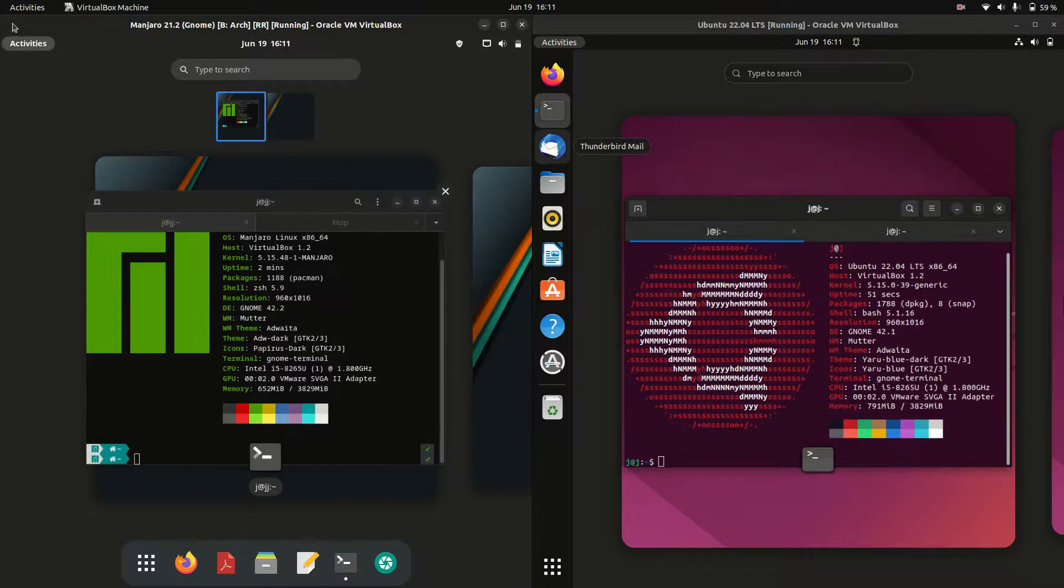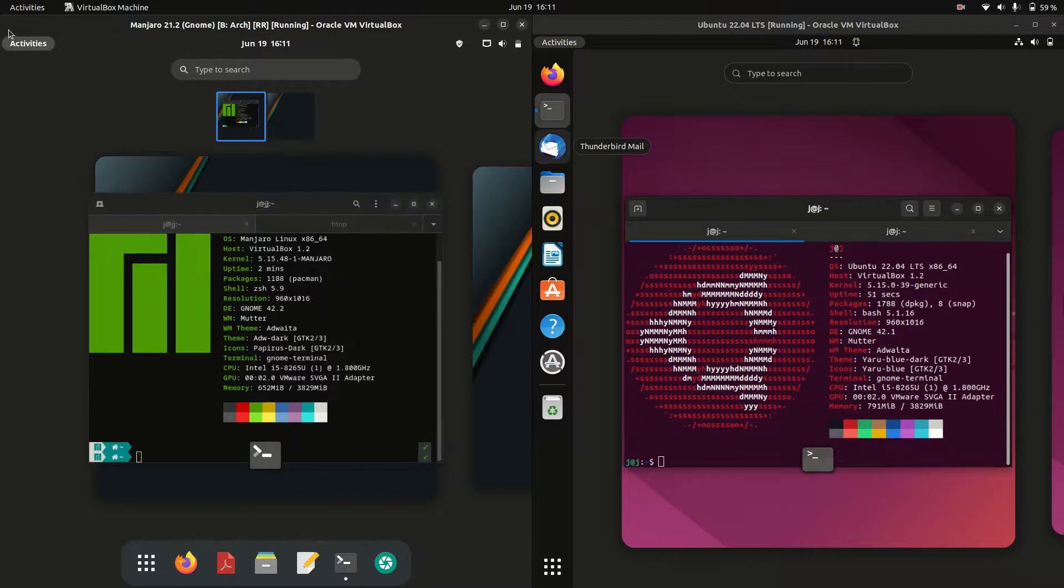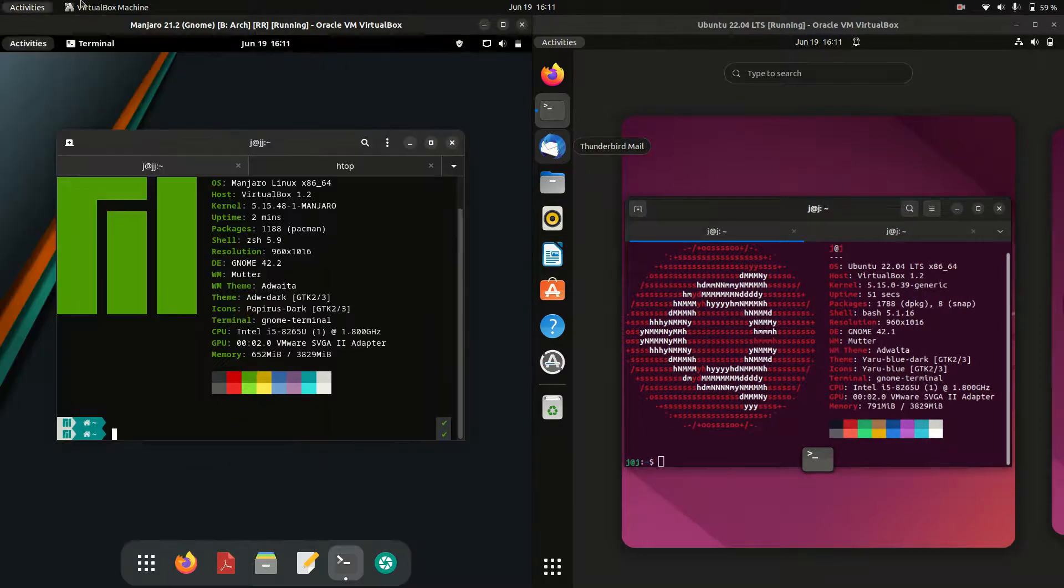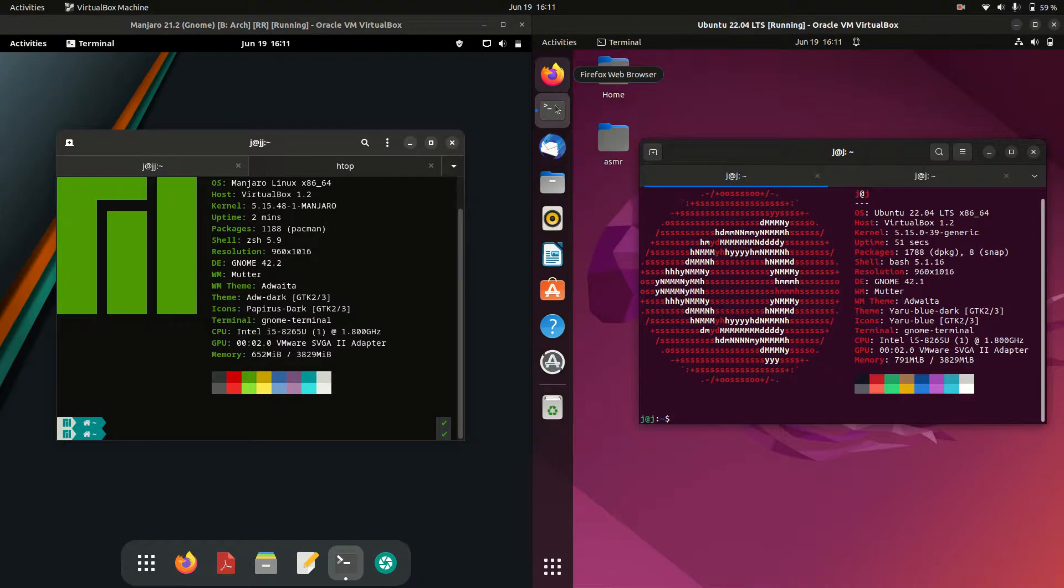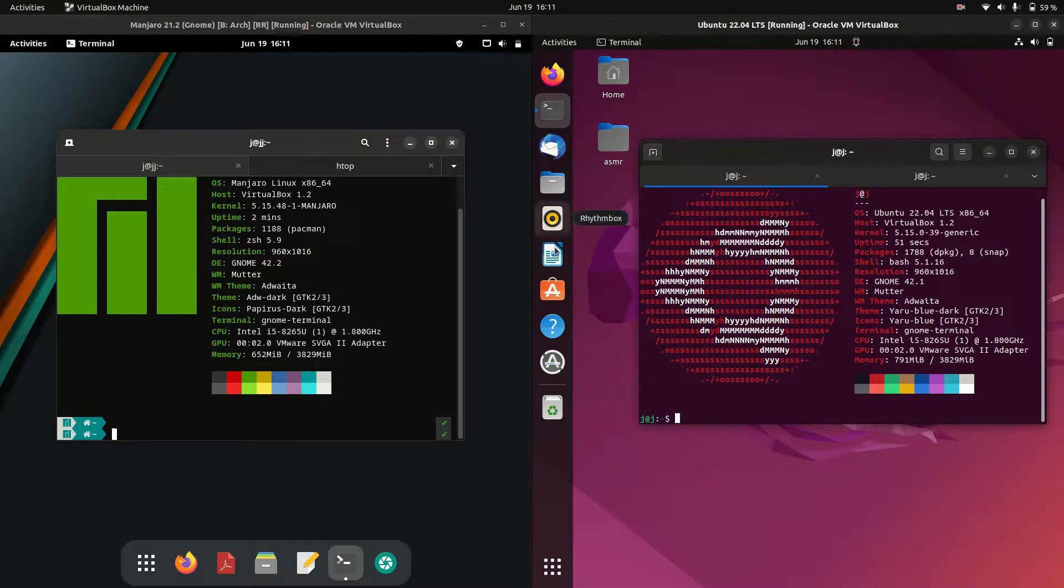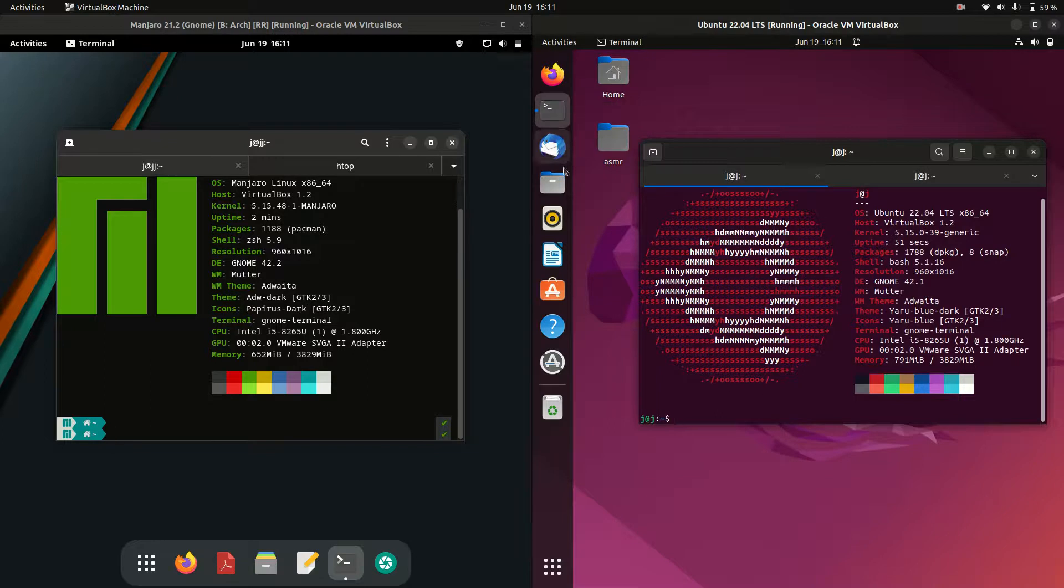We can see we've got the activities menu. In fact, we've got the taskbar on the bottom for Manjaro. Similar sort of story but very Ubuntu-ish, so it's on the middle left-hand side there instead.